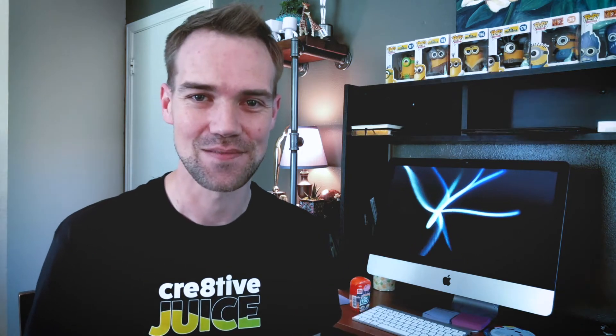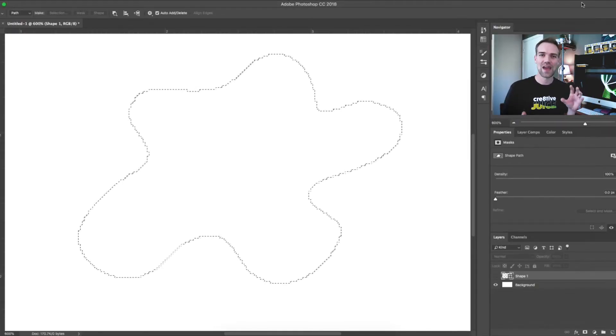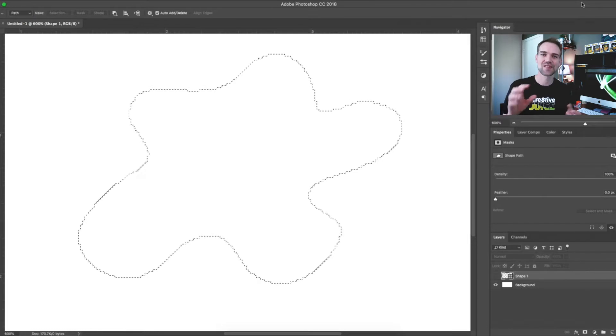One of the questions I get the most is: how do you change the background of an image, or how do you cut an image out of its background and place it in a new background? The answer to that is marching ants — or as they're really known, selections. The reason they're called marching ants is because of the way the lines move around the edges of the selection in Photoshop. A lot of your time in Photoshop will be spent making selections, and the more ways you know, the quicker you can get the job done and done right.